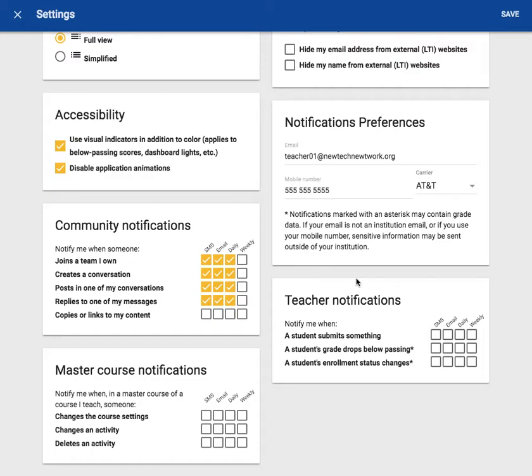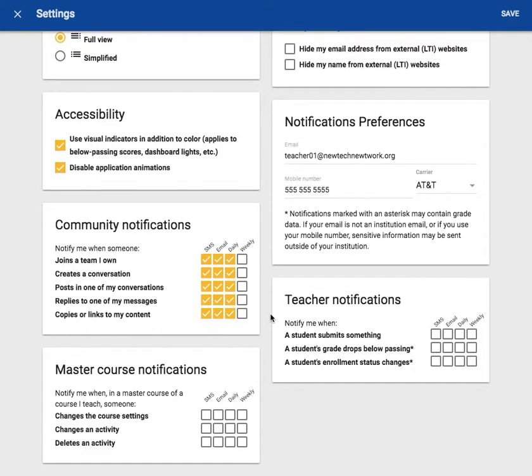I want to receive a notification if somebody copies my content or links to it. I want to know if people are using the resources I've shared. This helps me know if what I've shared is meaningful or maybe it will help me to know that there are more things I should upload, maybe that are similar or that are different.